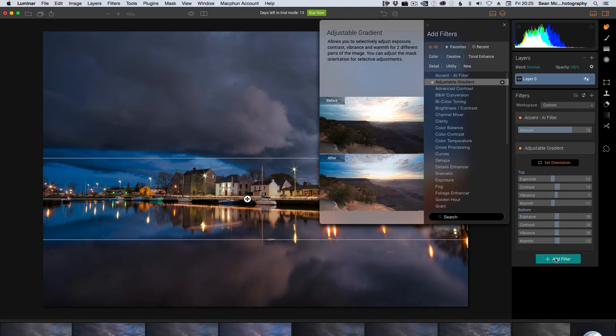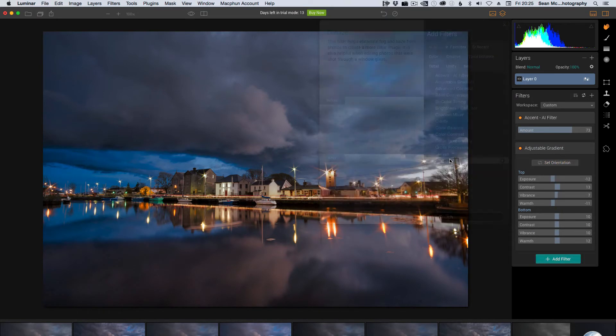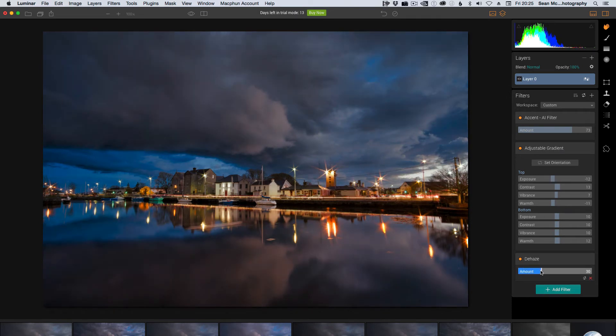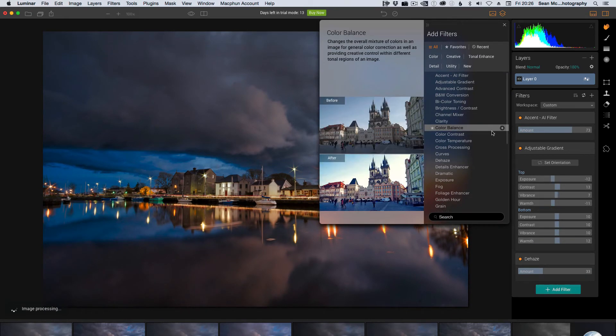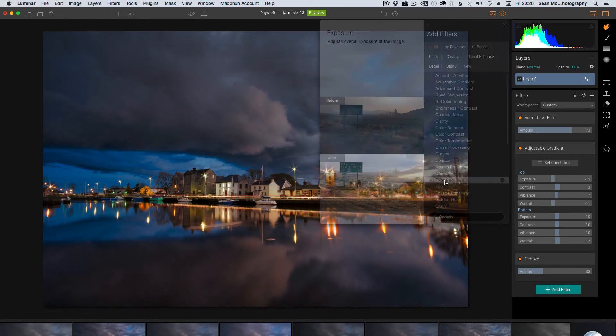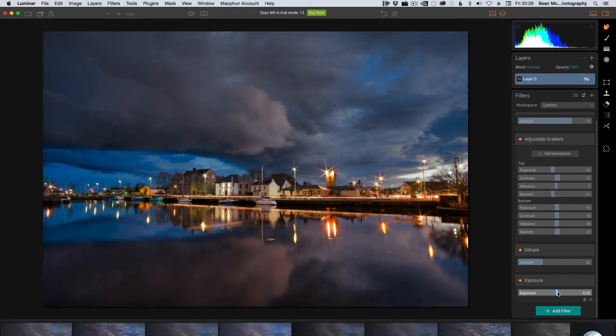So let's add another filter. I'm going to go for the dehaze filter. Now that's darkened it. What I'm going to do is add a little bit of exposure to bump it back up again, just to brighten the whole image overall.